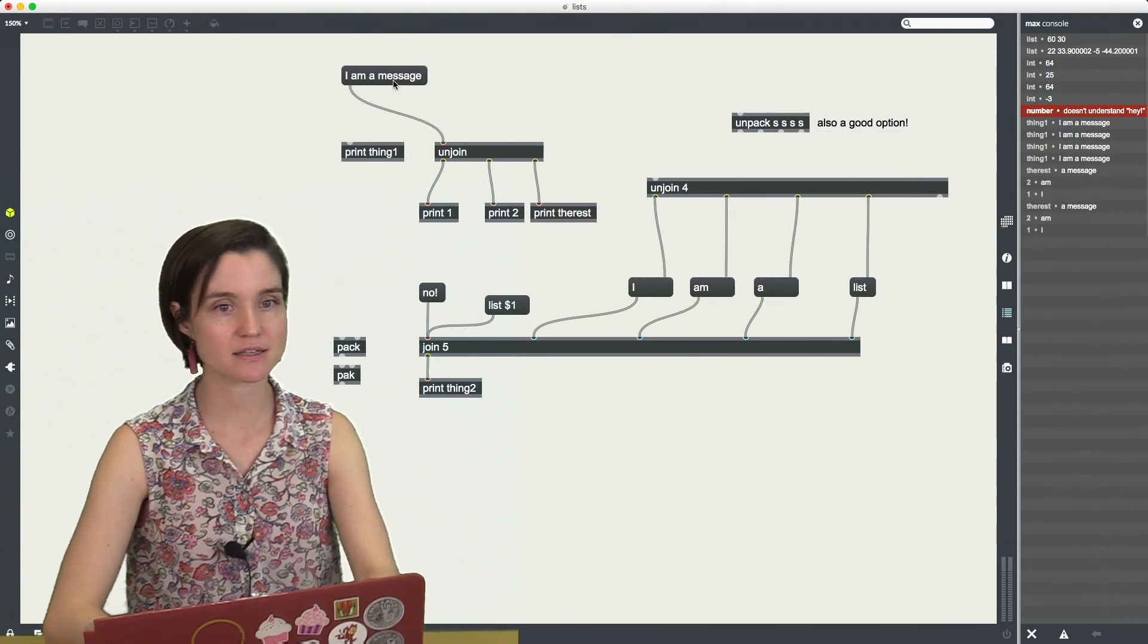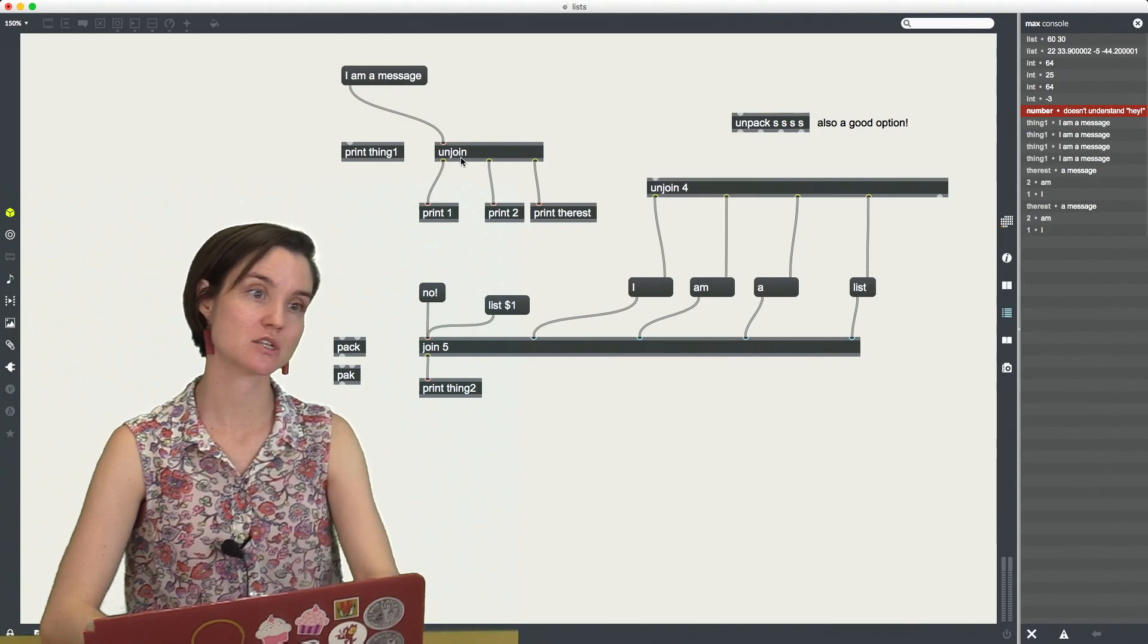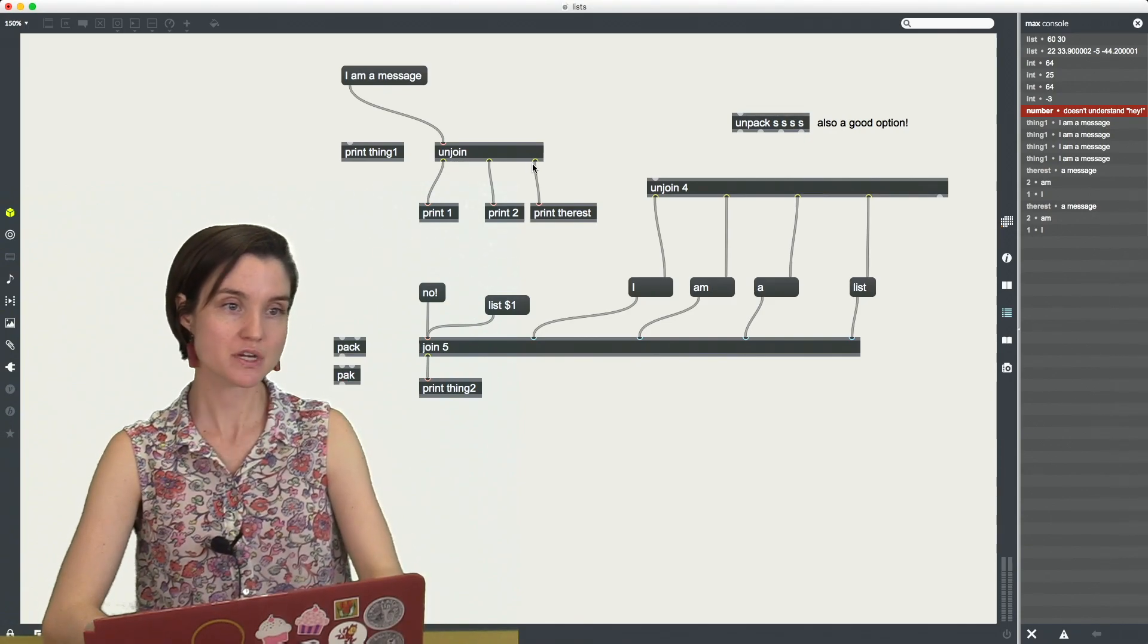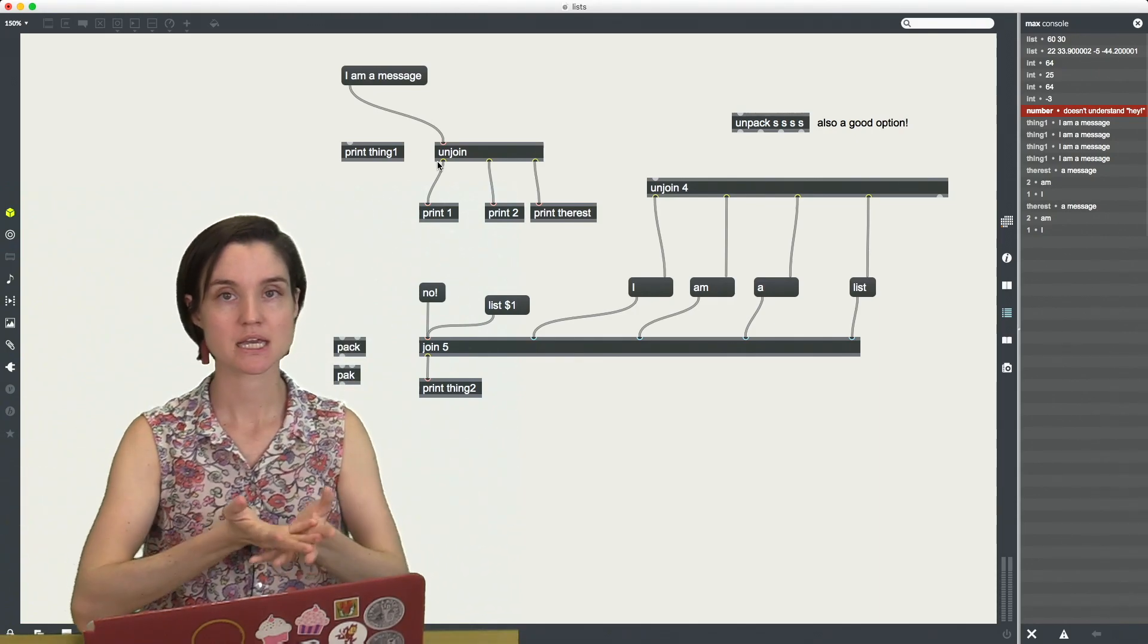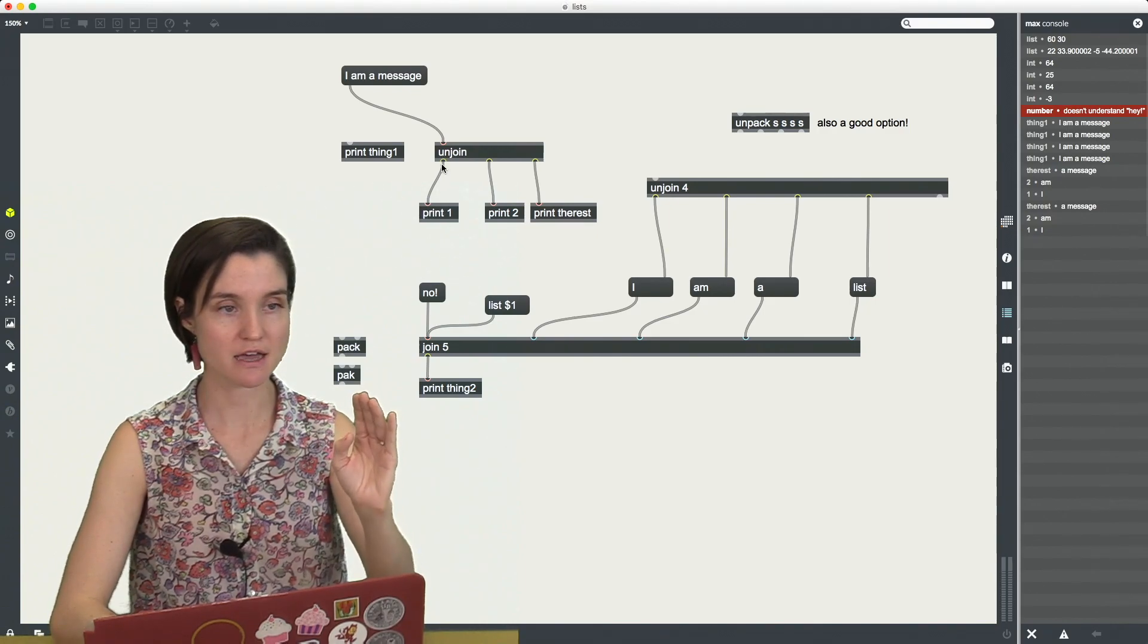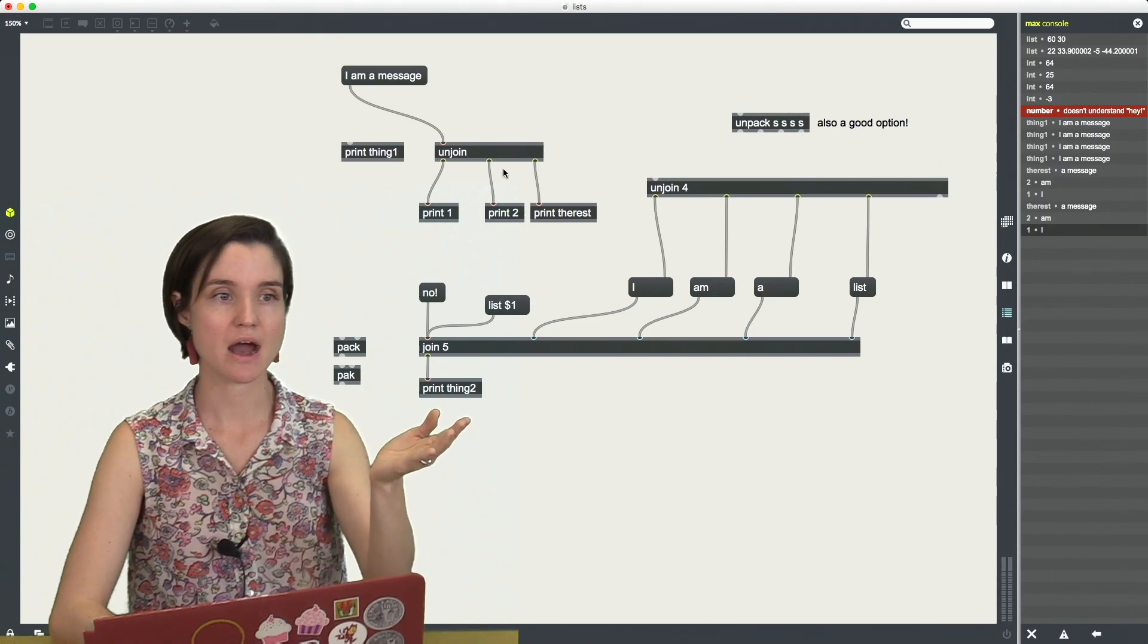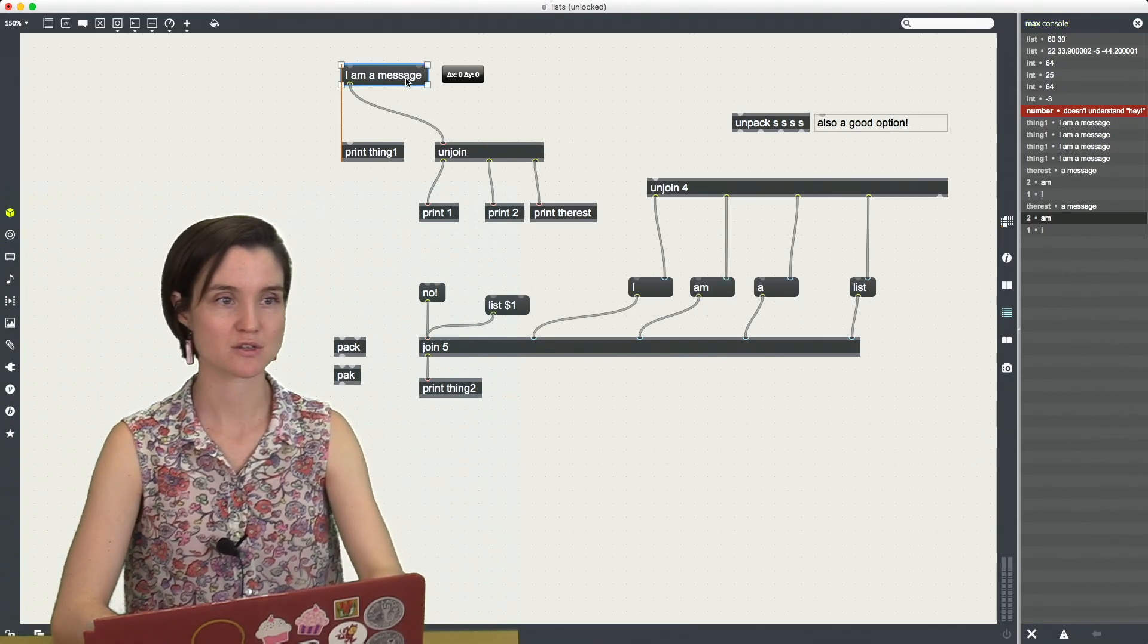So I'm going to click on this. And now the I am a message is going into this object called unjoin. And unjoin has three outlets and it's taking each element of the list and it's separating them into these different outlets. So out of the first outlet on the left, I have now print one, I have the word I. Out of the second, I have the word M.